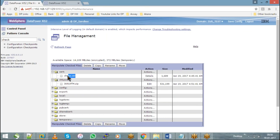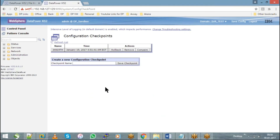Correct. If you take the 5.2 checkpoint and roll it back, whatever was there at 5.2 will be loaded. Basically, it goes based on the date and time. When you take a checkpoint, it records the time — so whatever configurations were present at that date and time, your DataPower will go back to that particular stage.